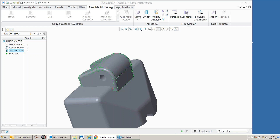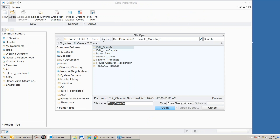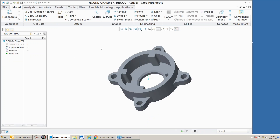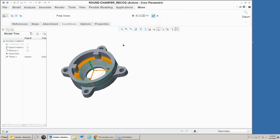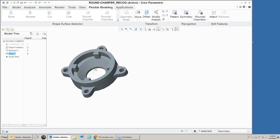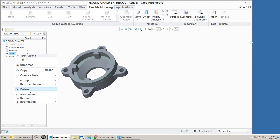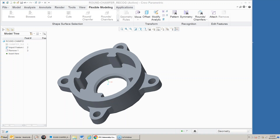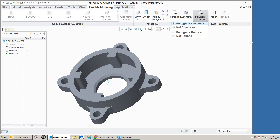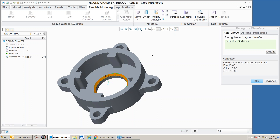Let's look at another example dealing with rounds and chamfers. Here's the part — I'll go into flexible modeling. If I pick this surface and do a move on it, notice it's going to adjust and make that chamfer larger, just dragging that flat surface up and extending the chamfered surface. To have it keep the chamfer the same size, I can do a recognition on it — under rounds and chamfers, recognize chamfer and pick this surface.